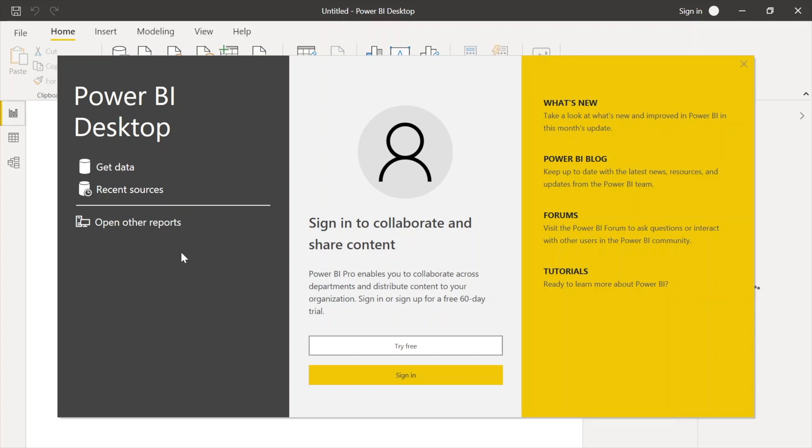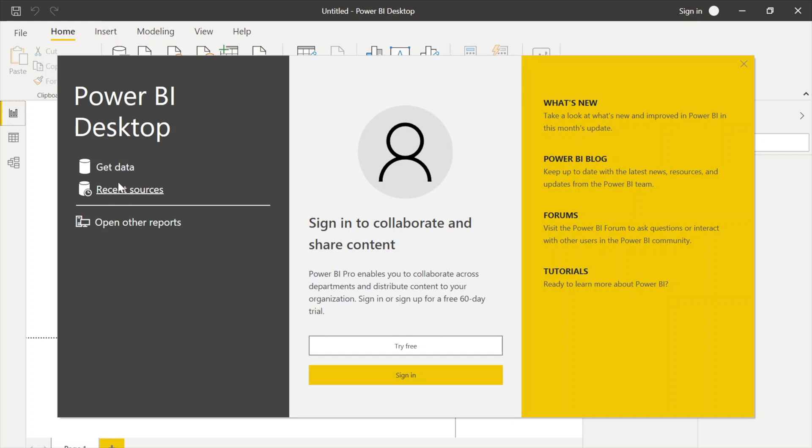On my left-hand side you can see that we can get the data or we can use the recent resources if you have already used it. And there are two ways to sign in: one is Try Free, another is Sign In. If you already have your email ID set up, then sign in. Otherwise, try free and you need to sign up for Power BI services.